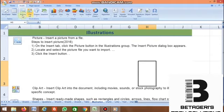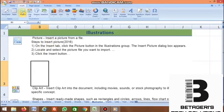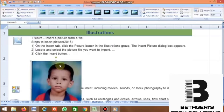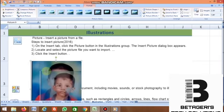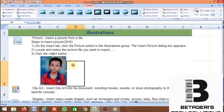After Table, next is the Illustrations group. In Illustrations, there are four commands: Picture, Clip Art, Shapes, and SmartArt. The first is Picture — insert a picture from a file. First, place the cursor where you want the picture, then click on Picture under the Insert tab, under Illustration group. Select which picture you want, then click Insert. You can increase or decrease the size of the picture and place it anywhere.